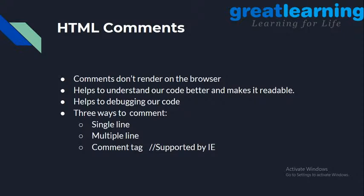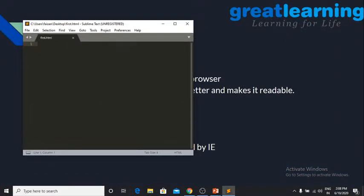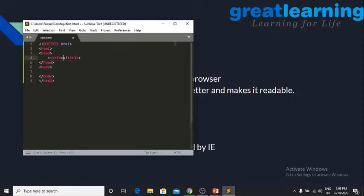Let's do some coding. First, open Sublime Text or Notepad, then save your file with the .html extension. If you just type 'html' and press Tab, the entire skeleton appears automatically — you don't have to remember anything. Just type 'html' and press Tab, and everything comes up. The title tag is there and we will cover it in the next slides. Don't worry if you don't understand these tags right now.